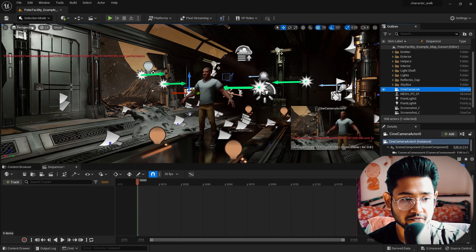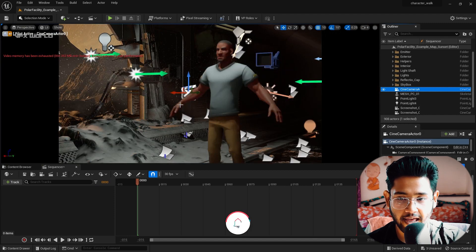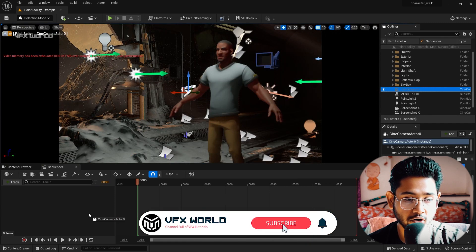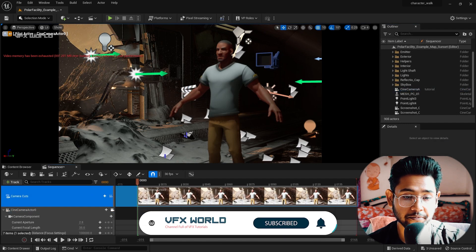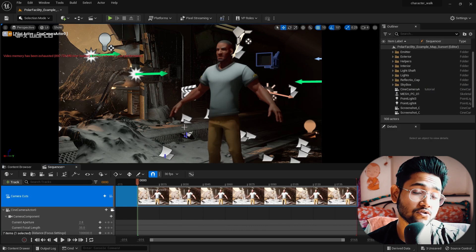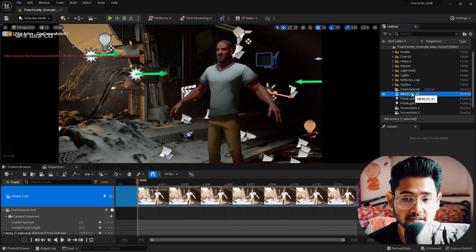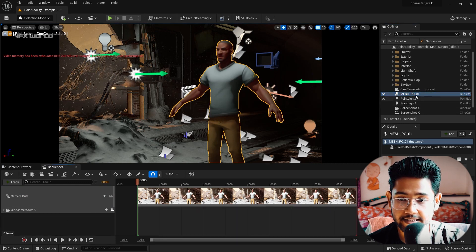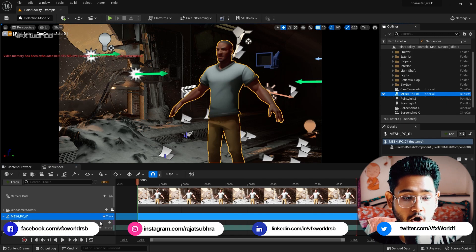I go to Perspective and click the new Cine Camera Actor so I can now see the character from the camera. I drag and drop the camera into the Level Sequence, and a Camera Cut is automatically created. Now I need to change the focus and add animation. I select the mesh model and drag and drop the character into the sequence.